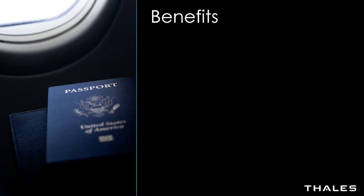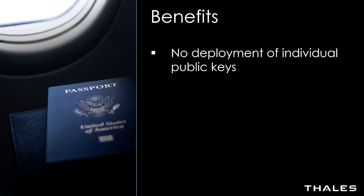Let's recap the benefits of using CypherTrust secrets management to issue ephemeral SSH certificates. First, in a large enterprise environment, you would no longer have to deploy individual public keys to the remote servers to authenticate your users.